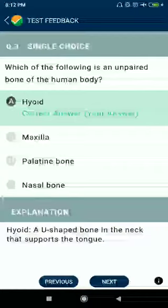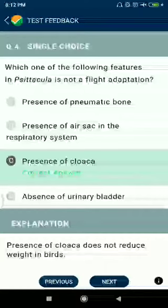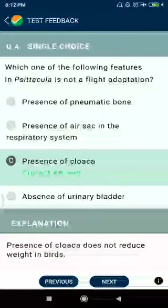Question number four: which one of the following features in Aves is not a flight adaptation? The answer is the presence of cloaca.